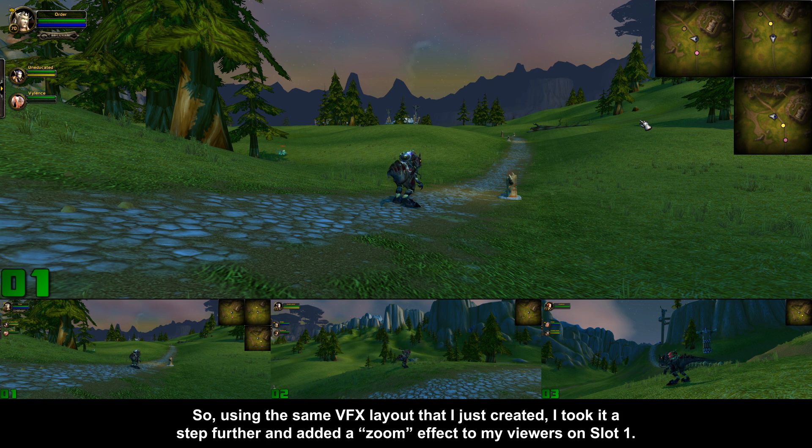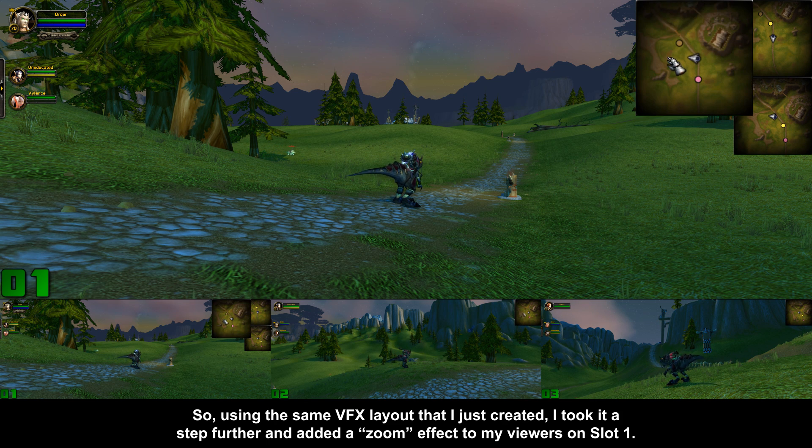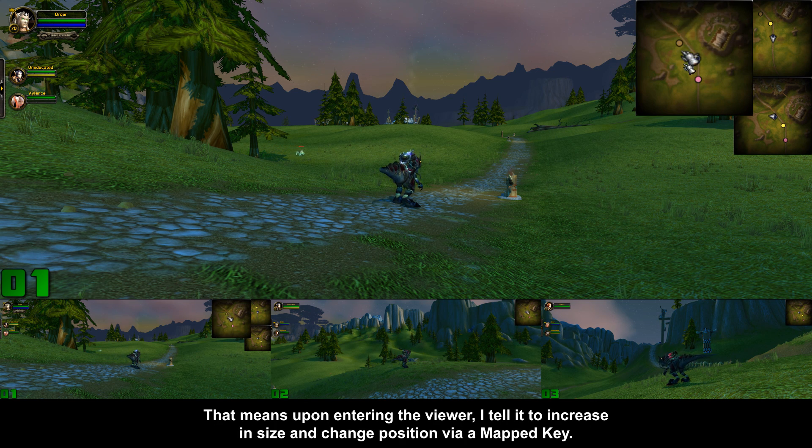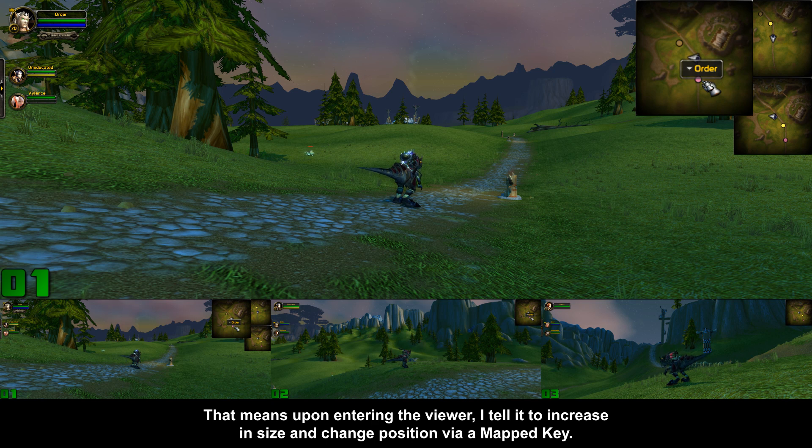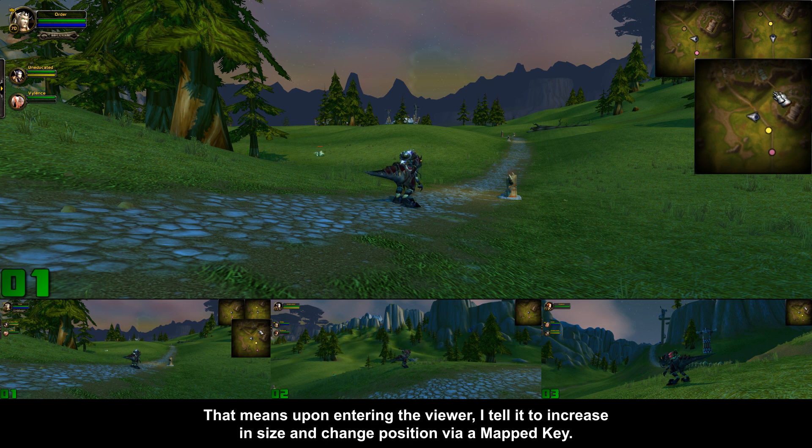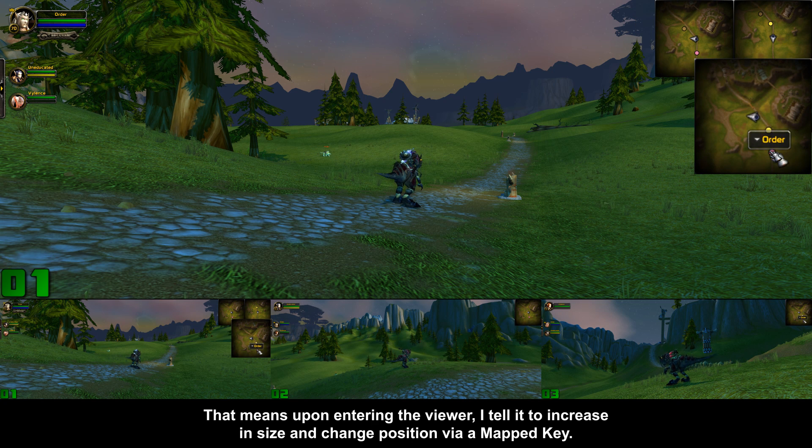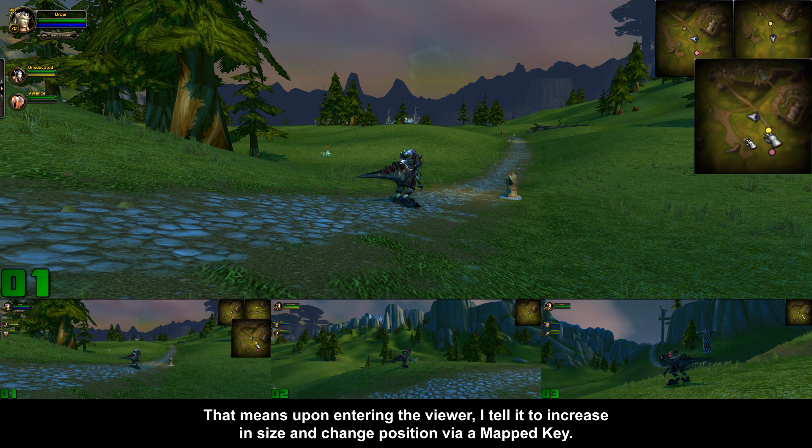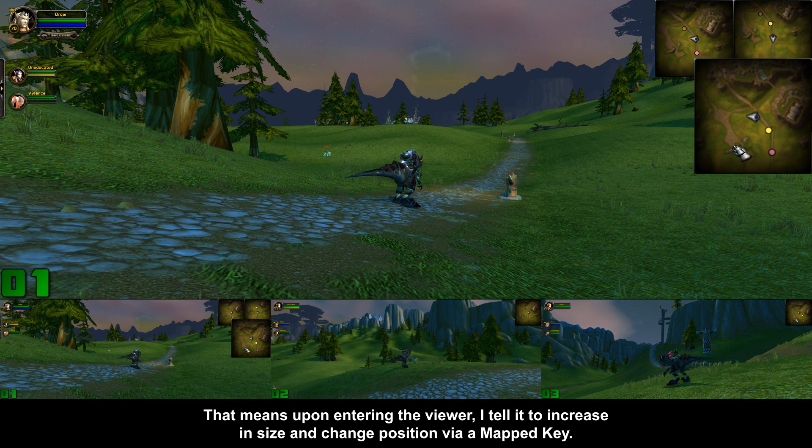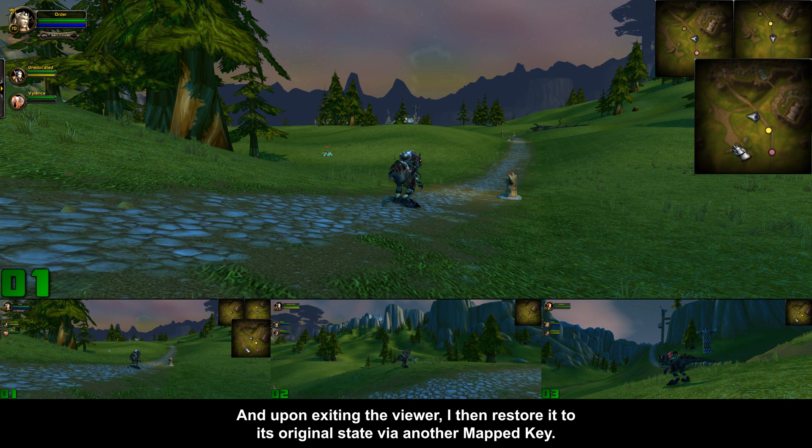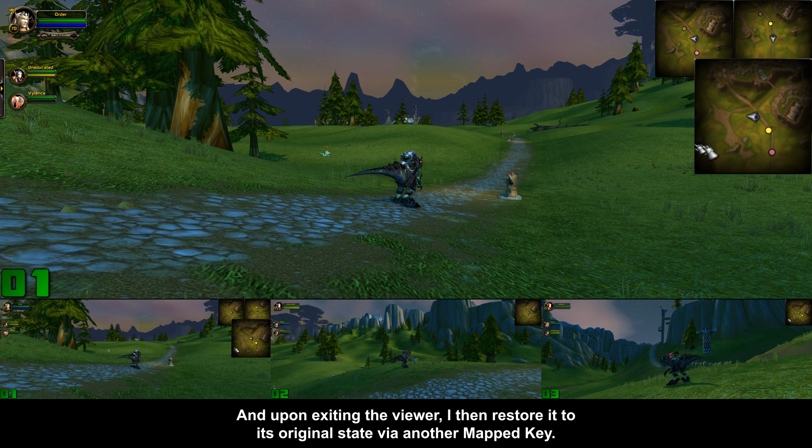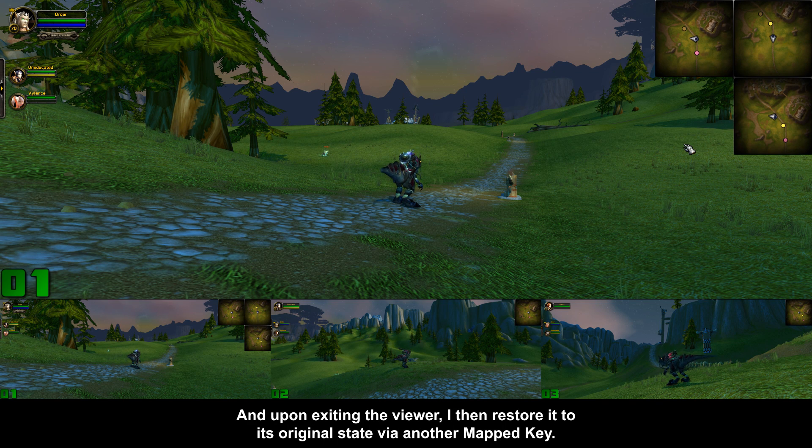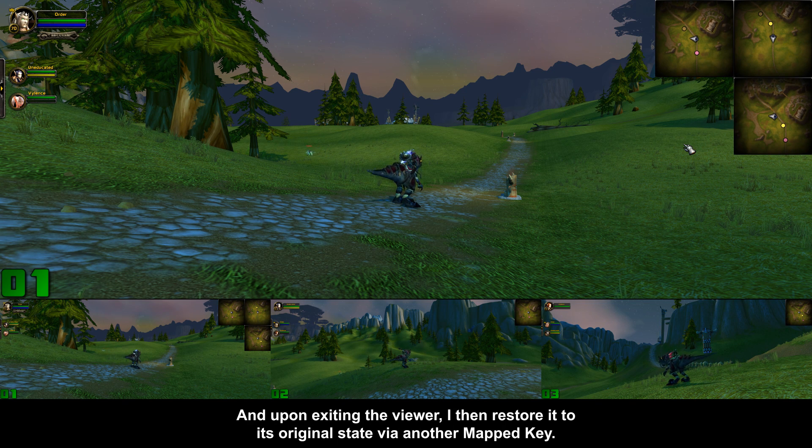So using the same VFX layout that I just created, I took it a step further and added a zoom effect to my viewers on slot 1. That means upon entering the viewer I tell it to increase in size and change position via a mapped key, and upon exiting the viewer I then restore it to its original state via another mapped key.